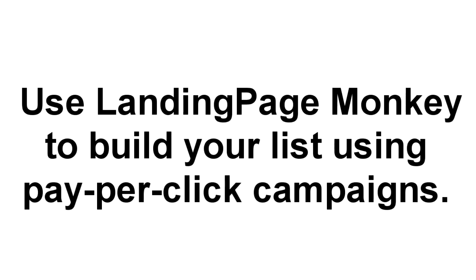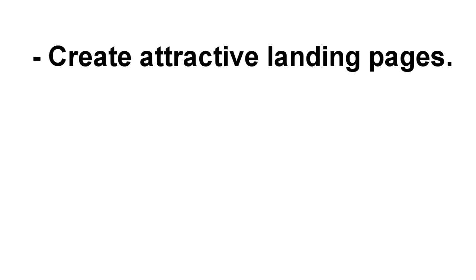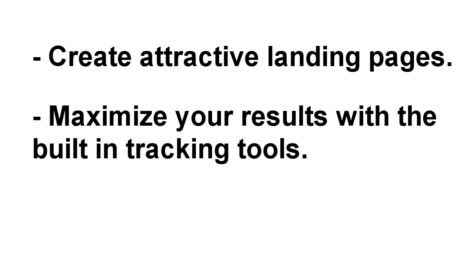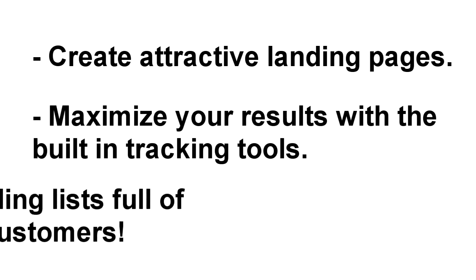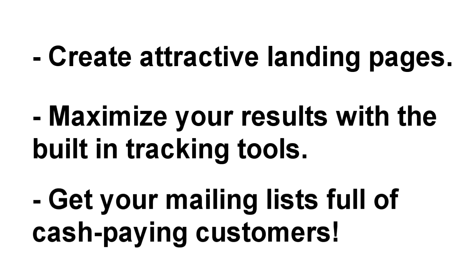If you run pay-per-click campaigns to build your list, you'll love Landing Page Monkey. You can use it to quickly and easily create attractive landing pages, maximize your return on investment with the built-in tracking tools, and get your mailing list brimming with cash in hand prospects.